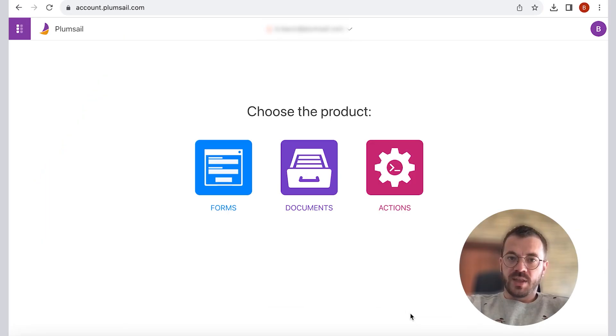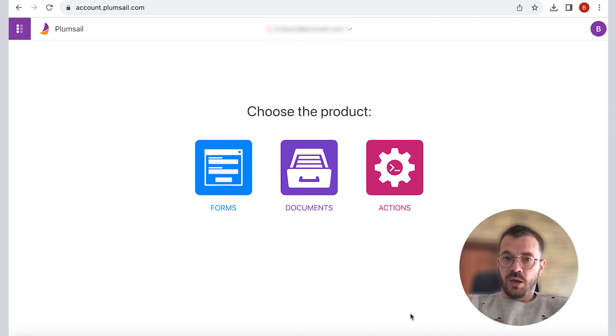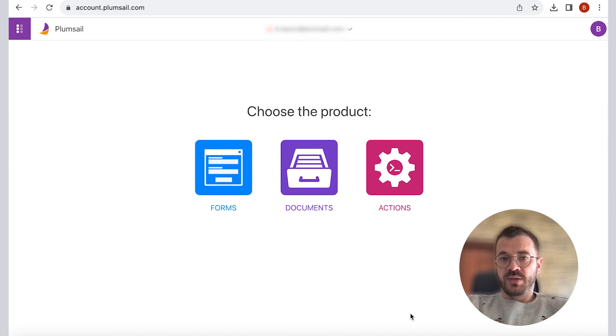Our next step would be to switch to our Plumsail account. If you don't have a Plumsail account, you can register to start configuring the process. We offer one month free trial to test and explore our products.